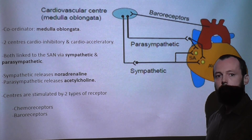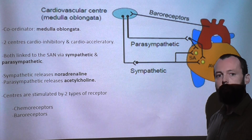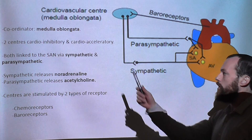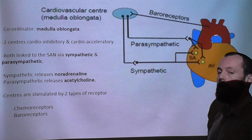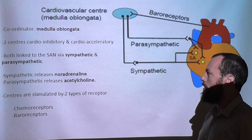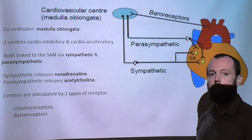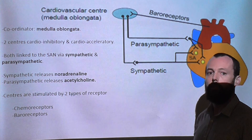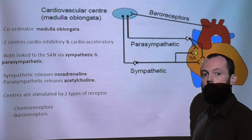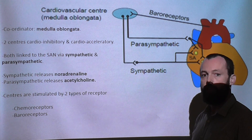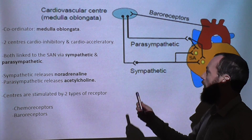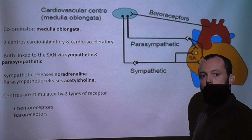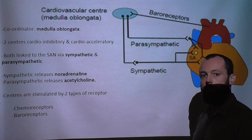This video is looking at control of the heart and initiation of the heartbeat. The heart is controlled by the coordinator, part of the brain known as the medulla oblongata. This can be divided into two centres: the cardio inhibitory, which slows down both the rate and contraction strength of the heart, and the cardio acceleratory, which increases the rate of heartbeat and the strength of contraction.